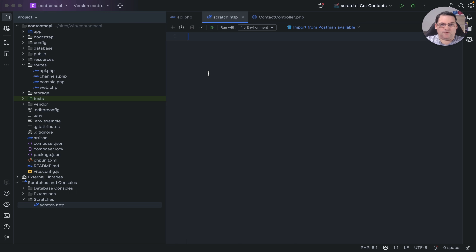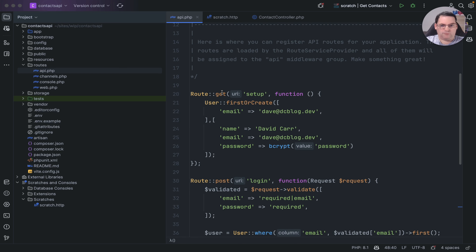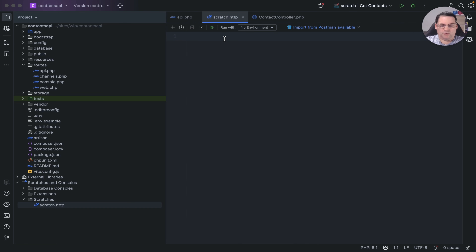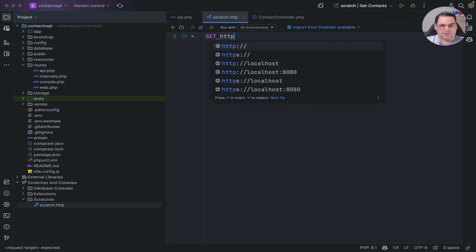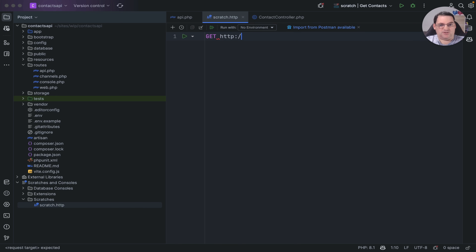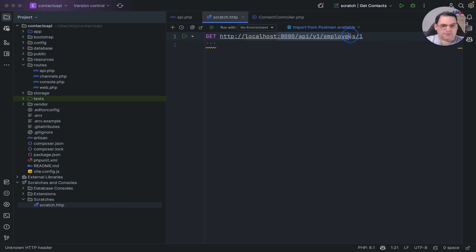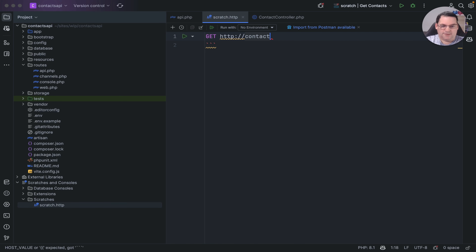To get started it's quite simple. I want to run the setup which is a GET request, so I type GET and then put in the project URL. I'm using Valet so it's HTTP (not HTTPS), and I've called it contacts-api.test. The endpoint is /api/setup.